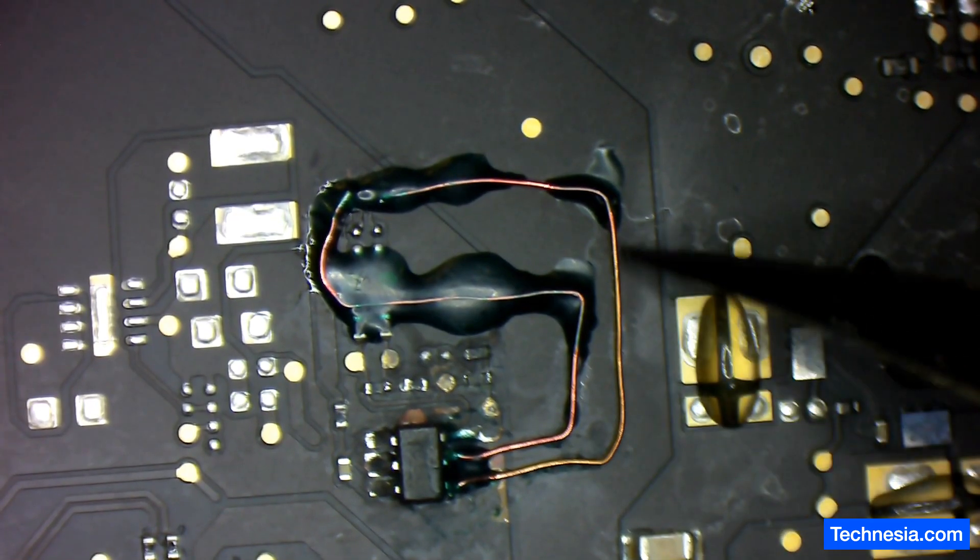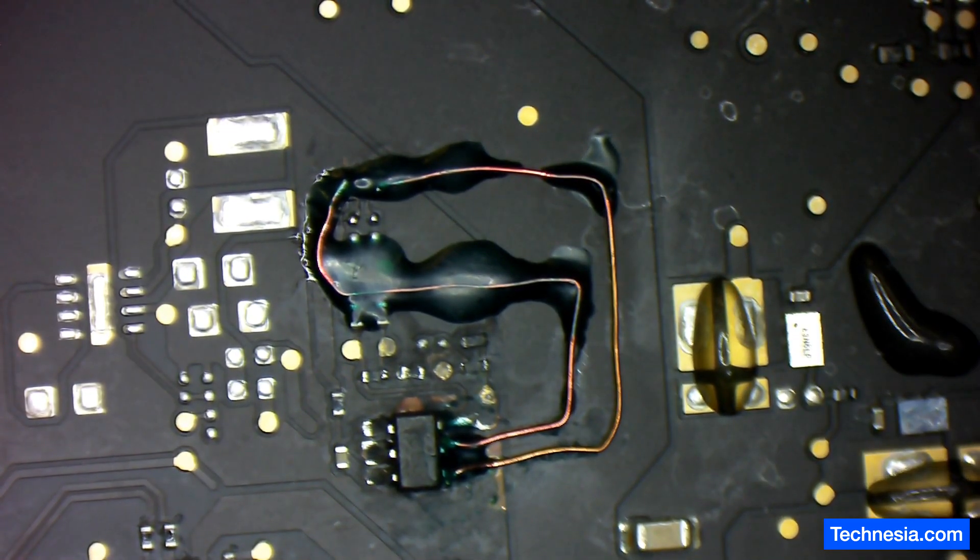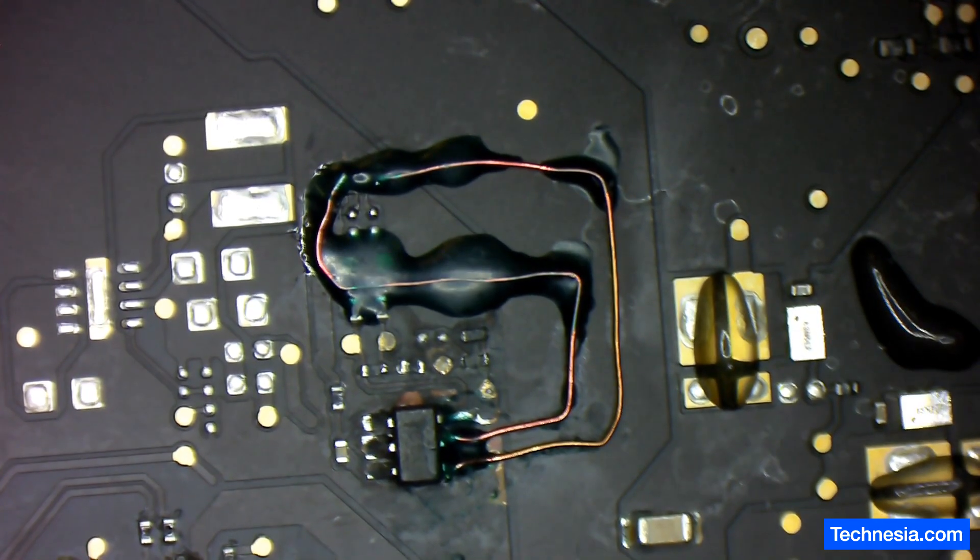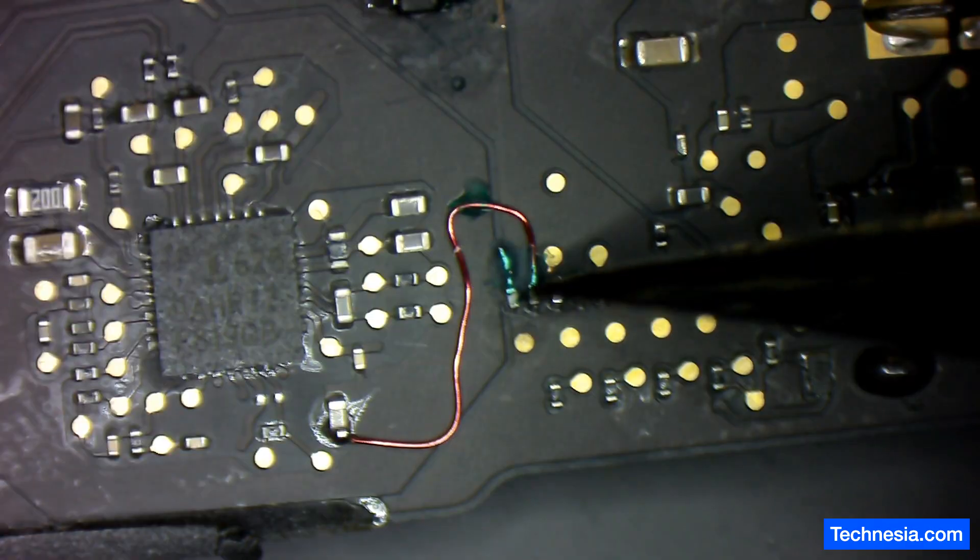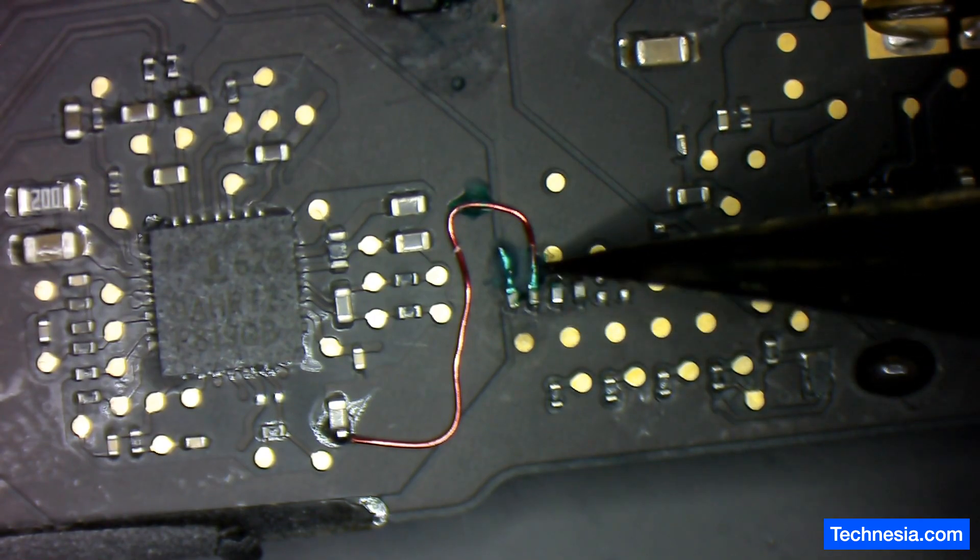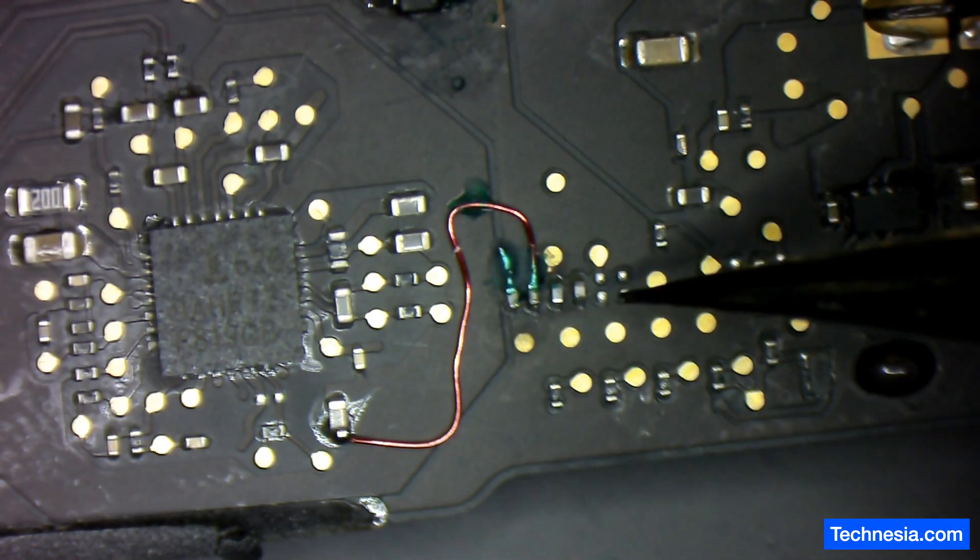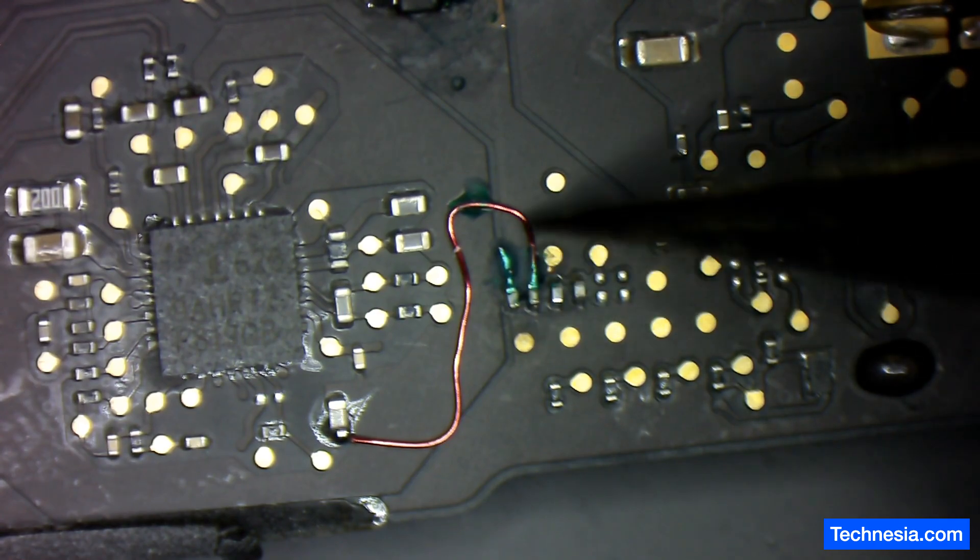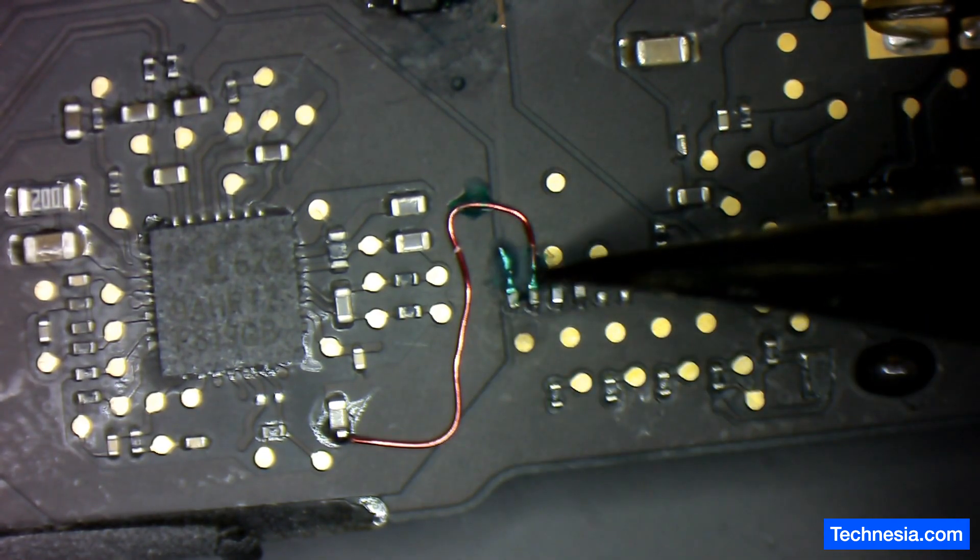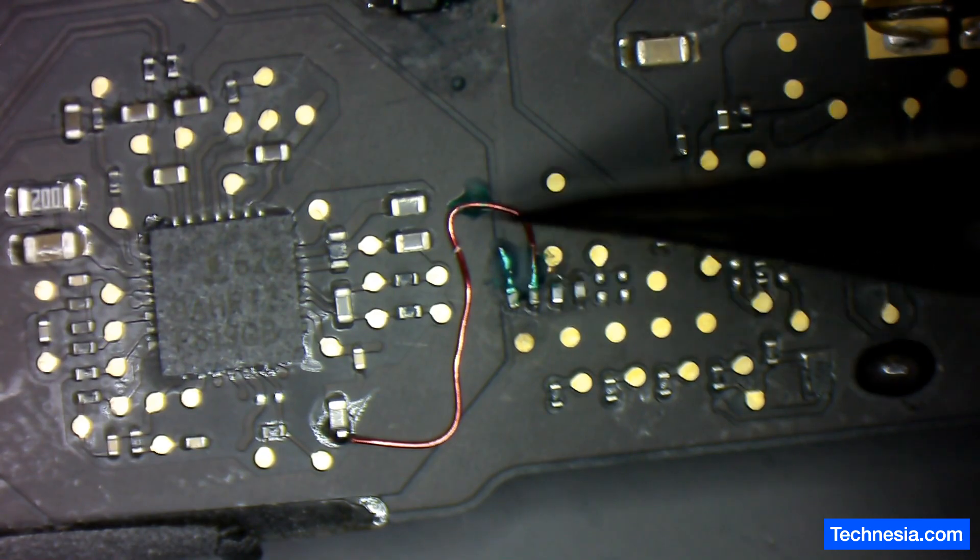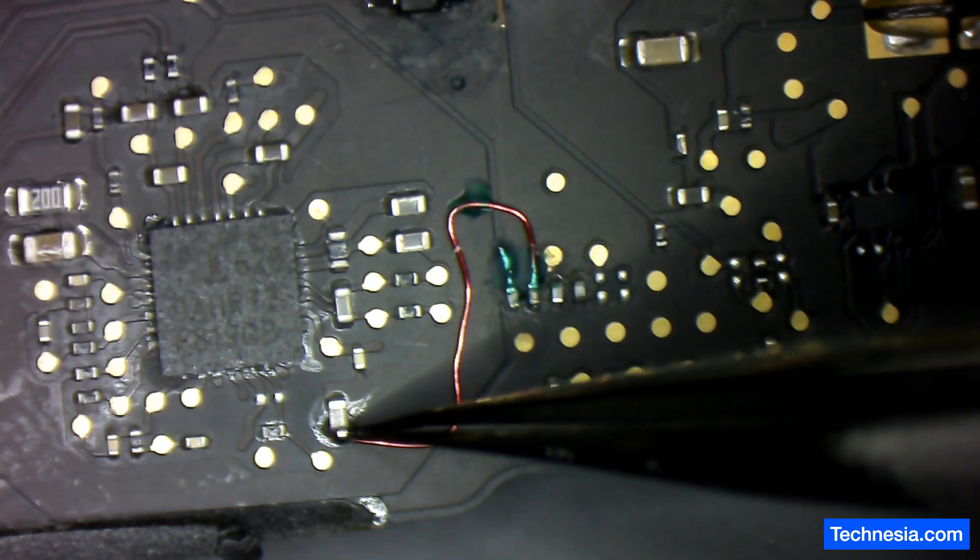And also these two components right here are burned and also the traces are burned, so I had to replace these two components and run a jumper wire to connect the traces from this point down here to this point.